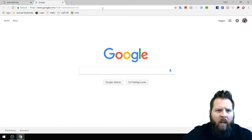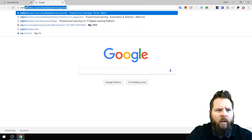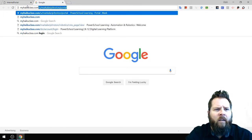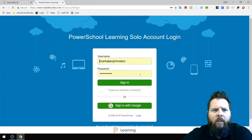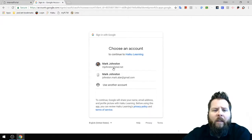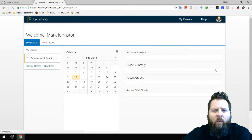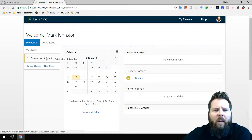Then go to myhaikuclass.com. It'll take you to a page like this, and you can click 'Sign in with Google,' which will use your YISD email. I'm going to use my YISD account, which will log me in. I'm currently a student for the class Automation and Robotics.